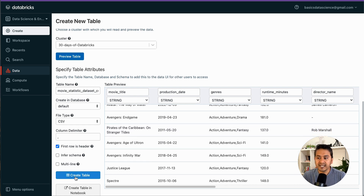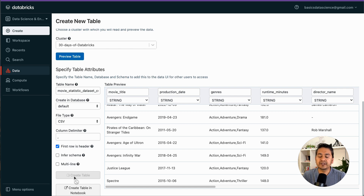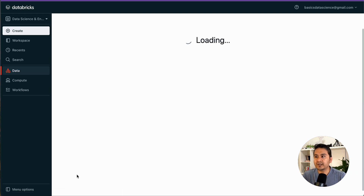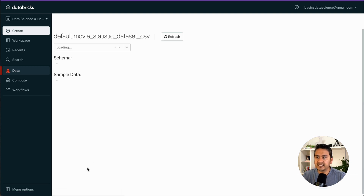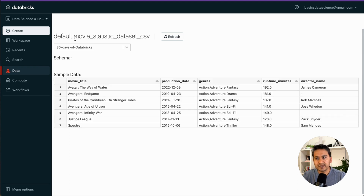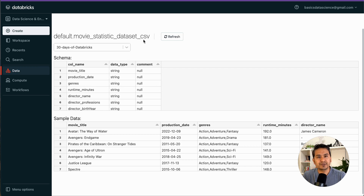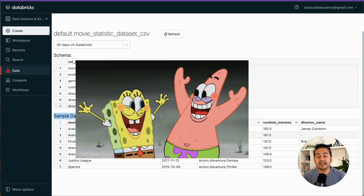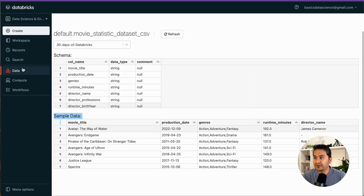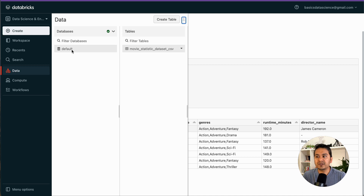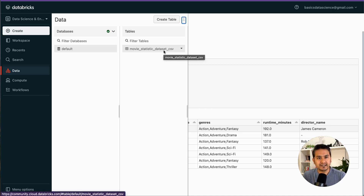You can then click 'Create Table' and it creates the table inside the default database. As you can see, it says 'default.movie_statistics_data_set_csv' and shows the schema and sample data. Our data is now uploaded. If you go to the Data tab, under 'default' — which was empty before — you now have 'movie_statistics_csv.' That is one way of uploading data.